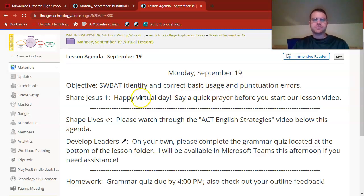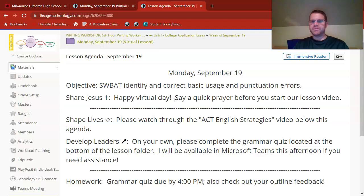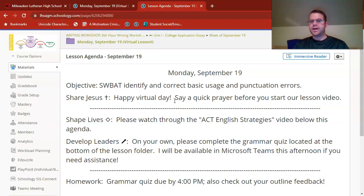One thing I like to do on virtual days is give you a chance to pause the video and say a quick prayer, just in case you haven't said a prayer in a little bit today. Just spend some time thanking God for the beautiful day, as well as helping your mind and your heart to focus on the work that we still have to do.